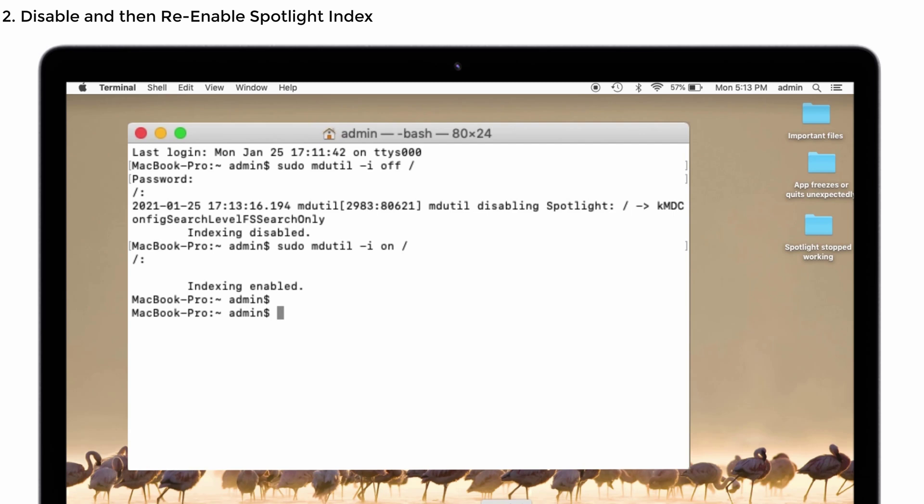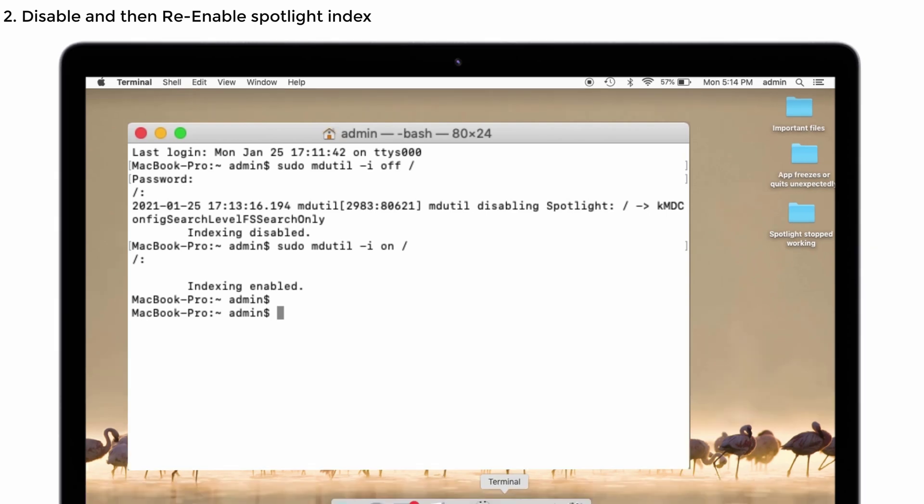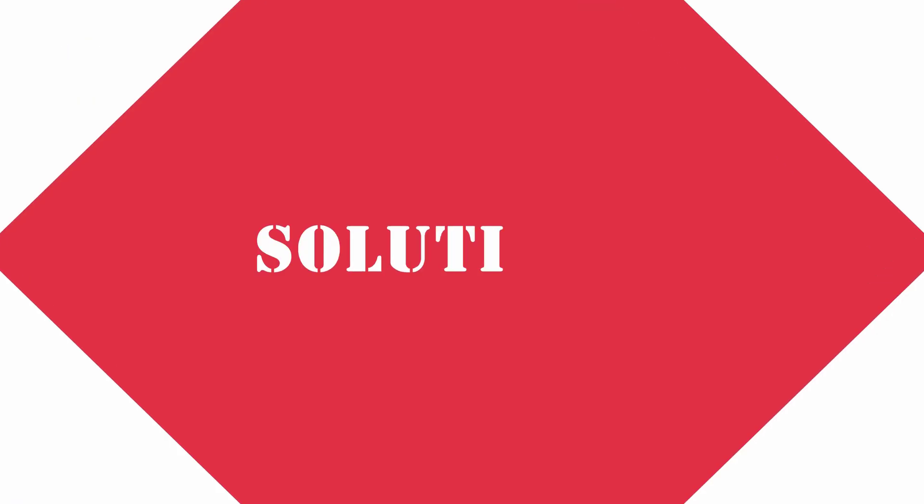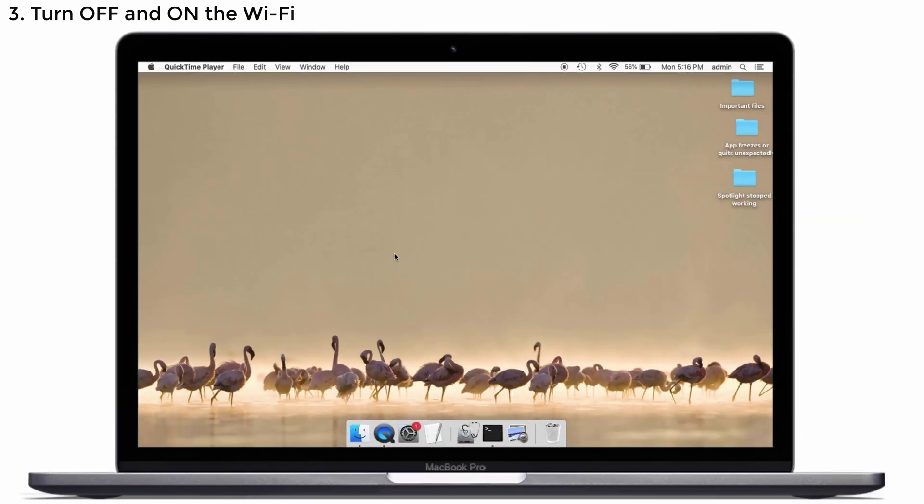Solution number three: Turn off and then on the Wi-Fi. Many people tried this solution and it worked for them like a charm, so you can try it also.